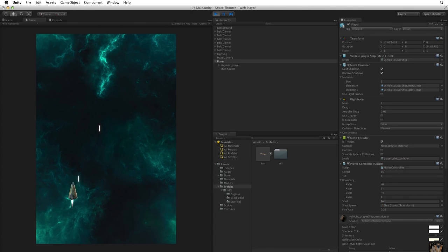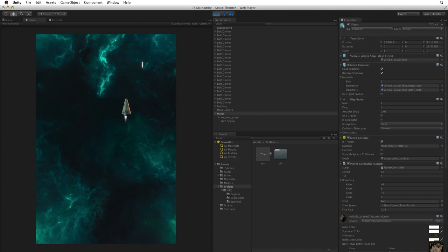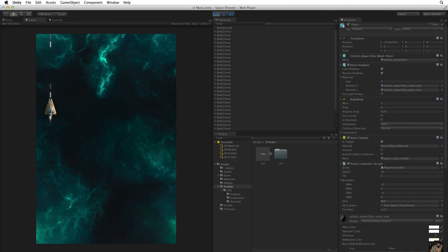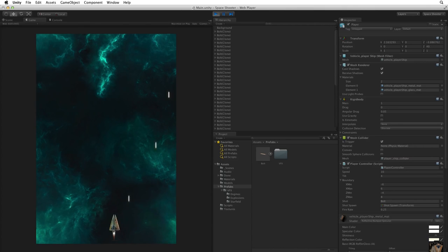And we're shooting our shots. And as we move, because the shotSpawn is a child of our player ship, we always shoot from the front of the ship no matter where we are in the game. Our player can now shoot shots.